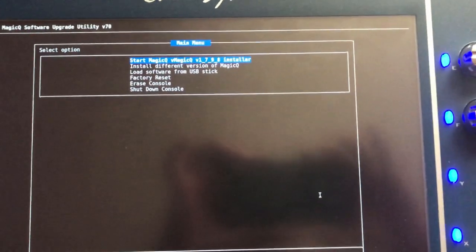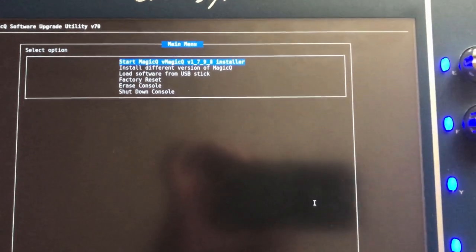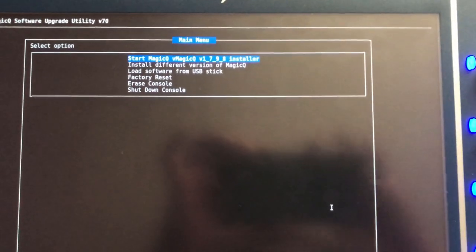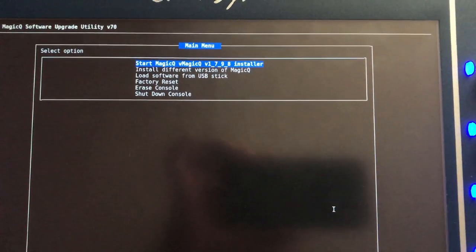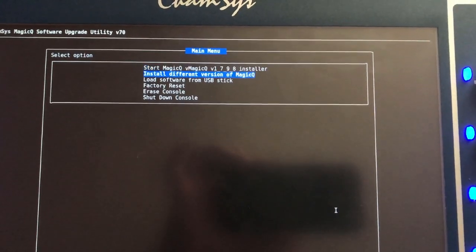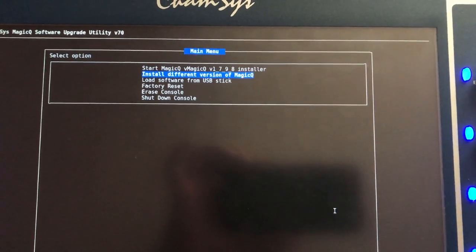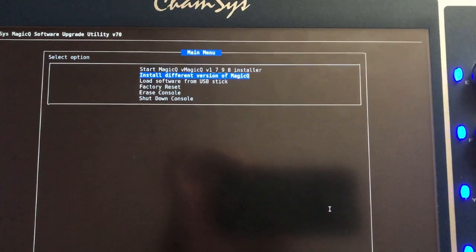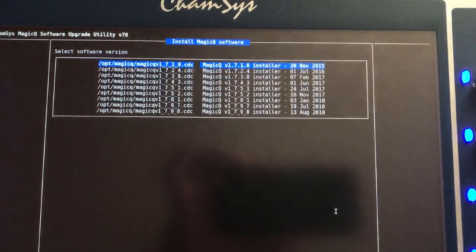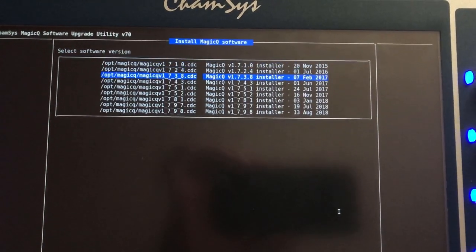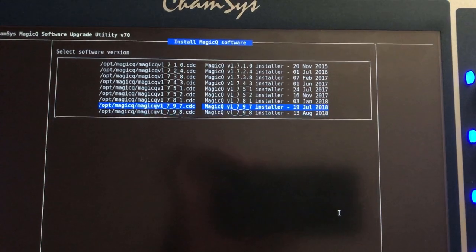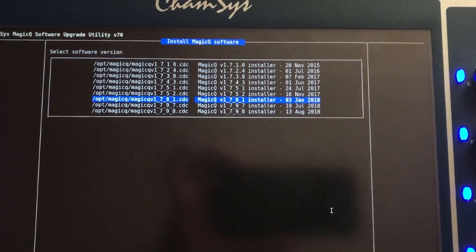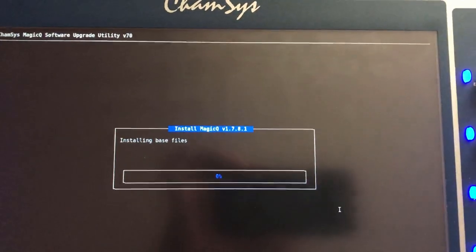That brings you to a window where you can choose the previous version. Using my arrow keys, I can go to 'Install different version of MagicQ,' press enter. I've got the other versions here, so I can choose, for example, 1798 stable version and press enter.